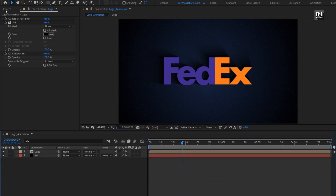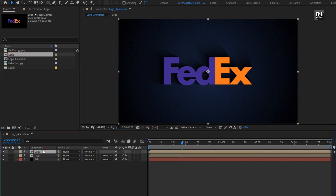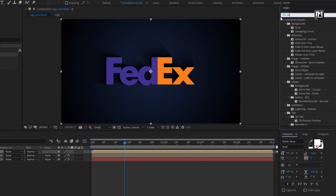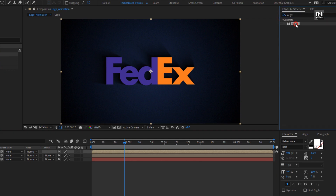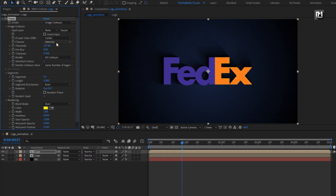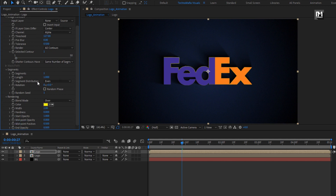From the project panel, add the logo composition to the timeline. Now in effects and preset, search for Vegas and add Vegas to the logo composition. For Vegas, in image contour, change channel to alpha. Change segment to 1. In rendering, change blend mode to transparent. Set width to 5.